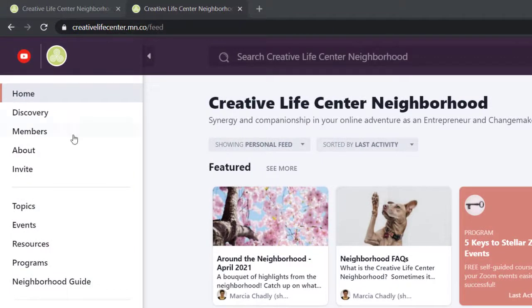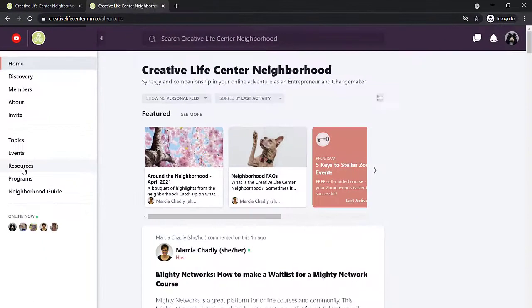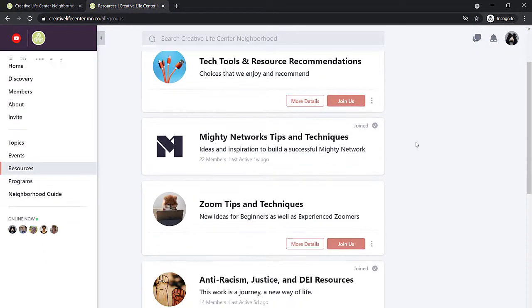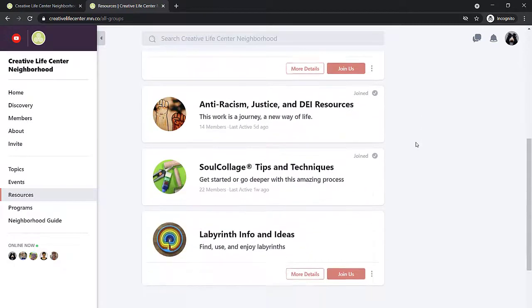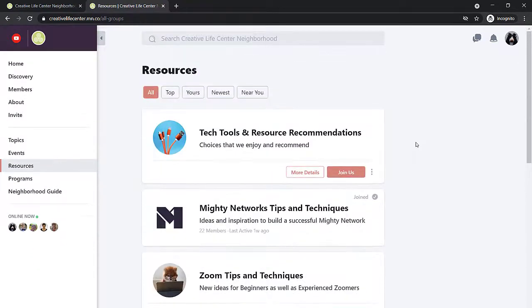To open the resources page, click here in the navigation pane. You can scroll down to see the variety of different resources that are available to you. The neighborhood is always growing and changing and evolving. So what's currently available in the resources may be different than what you're seeing here.